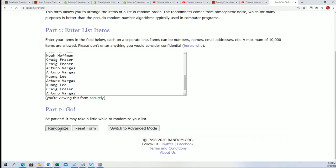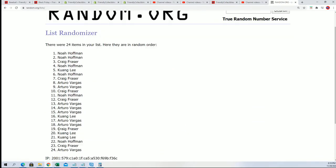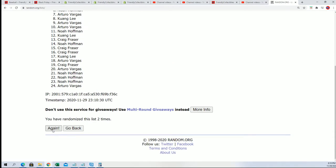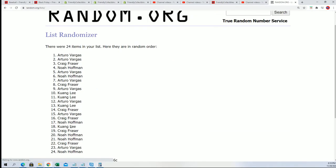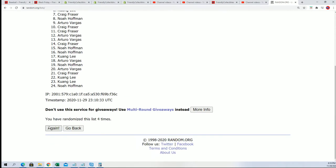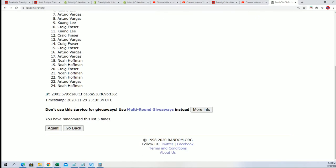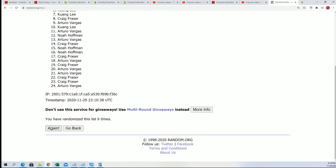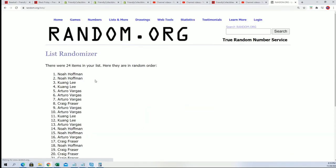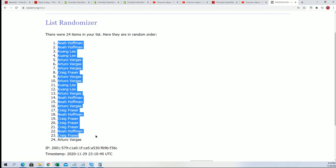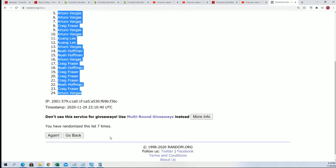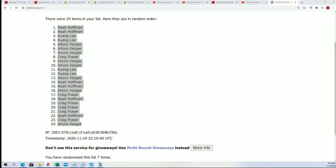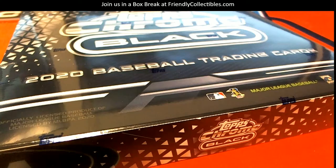Seven times through. Alright, here's the lucky number seven. There is the lucky number seven. And now we're going to move on to the very next random. And Tops Chrome Black.